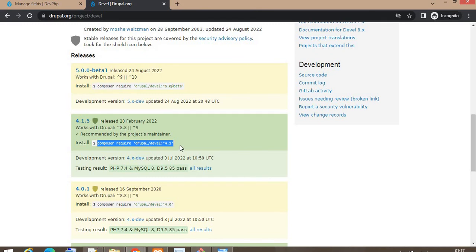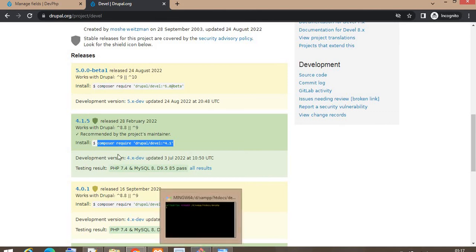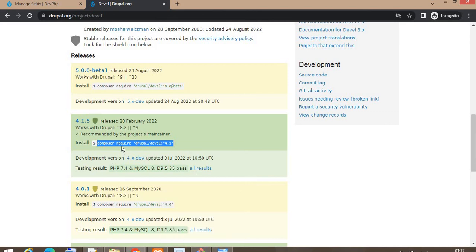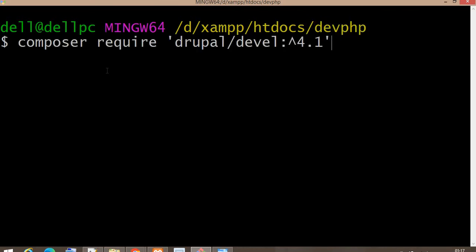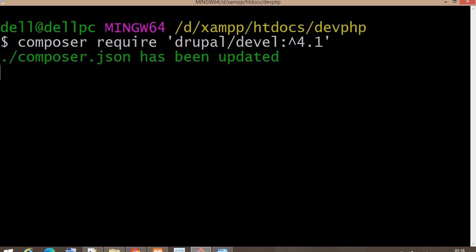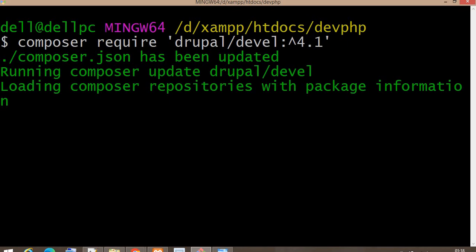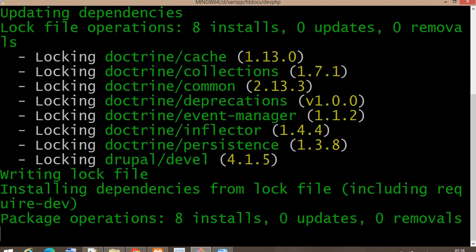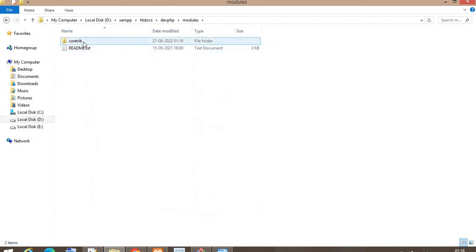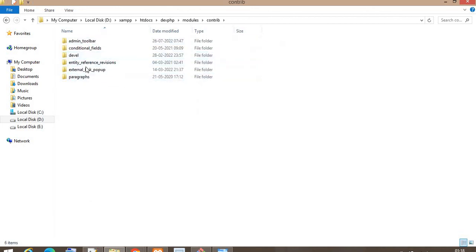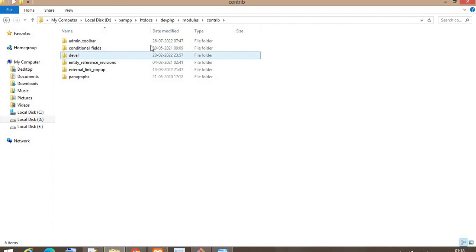I will download this module using Composer. For that, I have copied this command and now I am in the root directory of my project. The project name is dev.php. Paste that command. You can see the folder is downloaded in the modules folder.